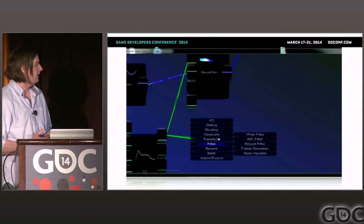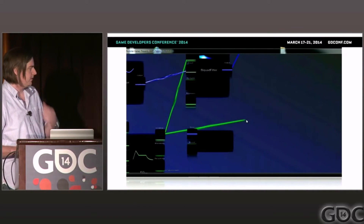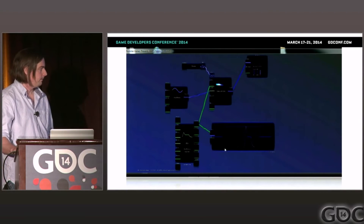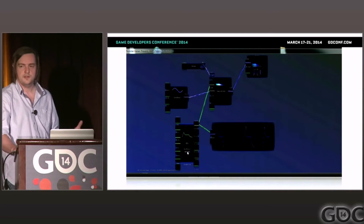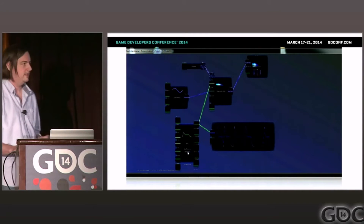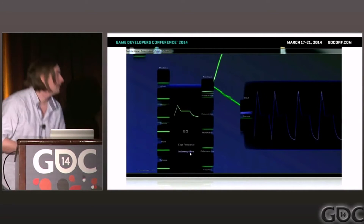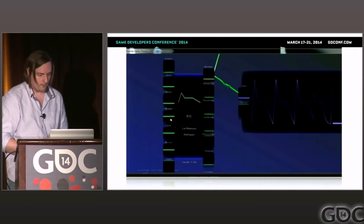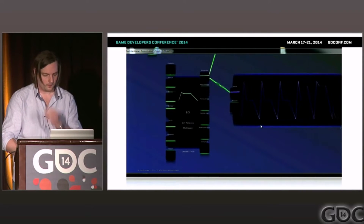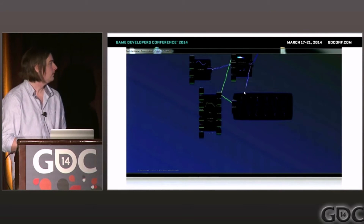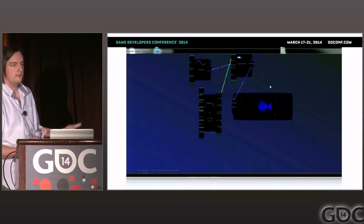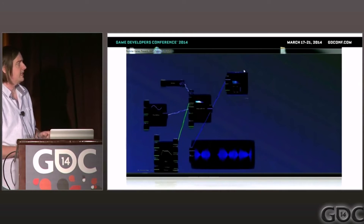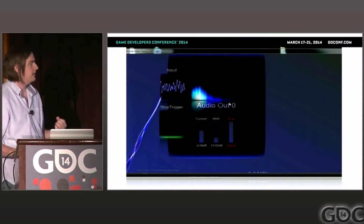We also have diagnostic modules — the chart recorder graphs the signal over time and can display either control data or rendered audio data. The output module has simple metering and a spectrum display as well.